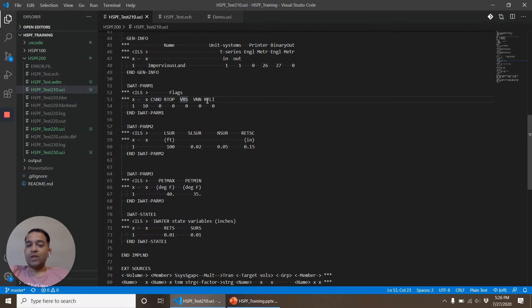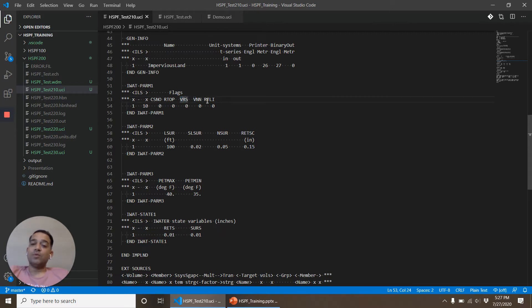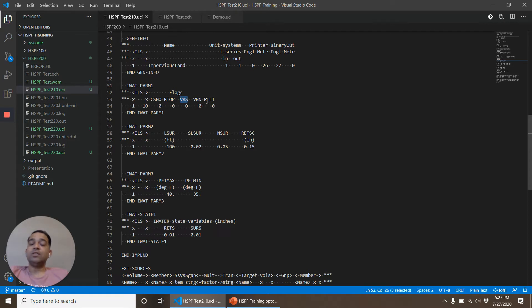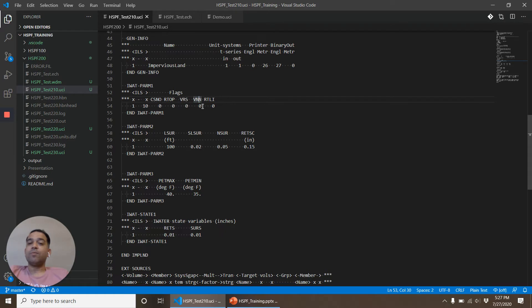VRS. Whenever you will look at the PARM1 some parameters with the letter starting V, V stands for variable so these parameters will be provided a monthly value. So for example it says VRS that means the retention storage coefficient value will be provided monthly instead of a single value. VNN is Manning's roughness coefficient will be provided monthly.